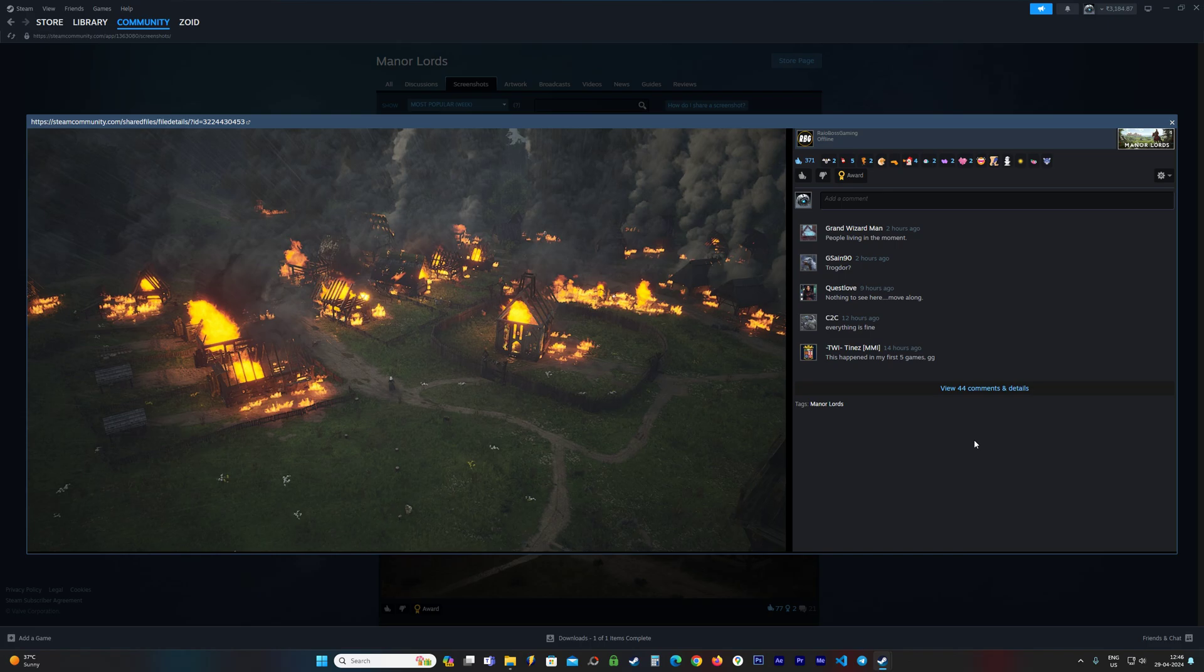Hey guys, Zoid here and welcome to this short video on Manor Lords. In this video I'm going to be showing you the save file and config file location for the game.